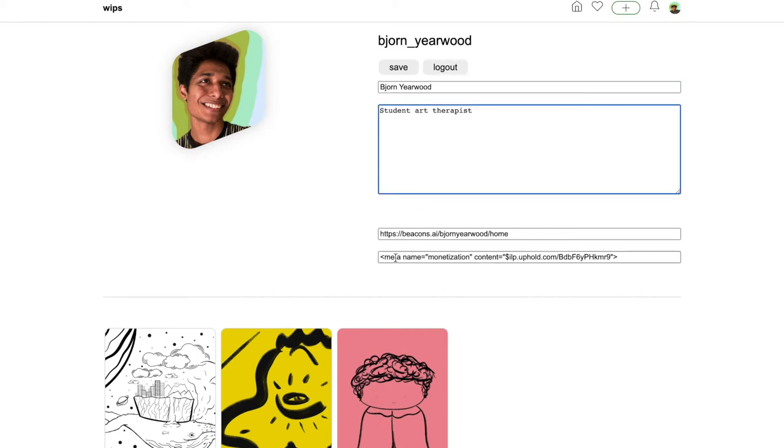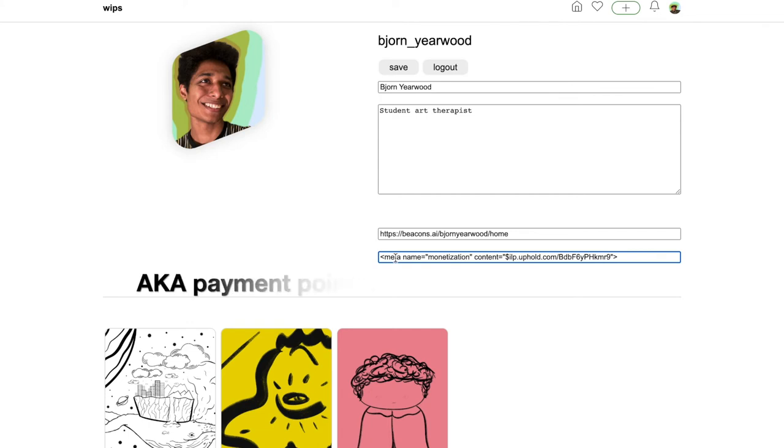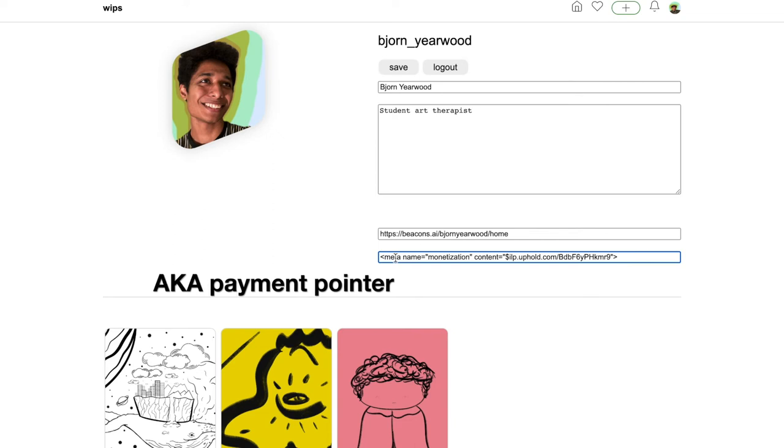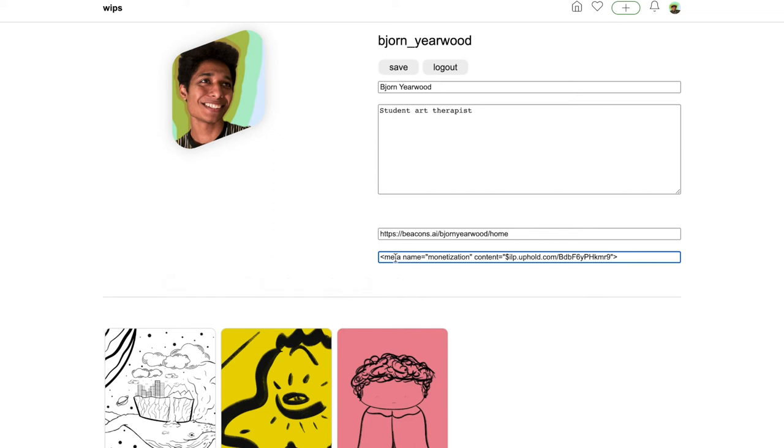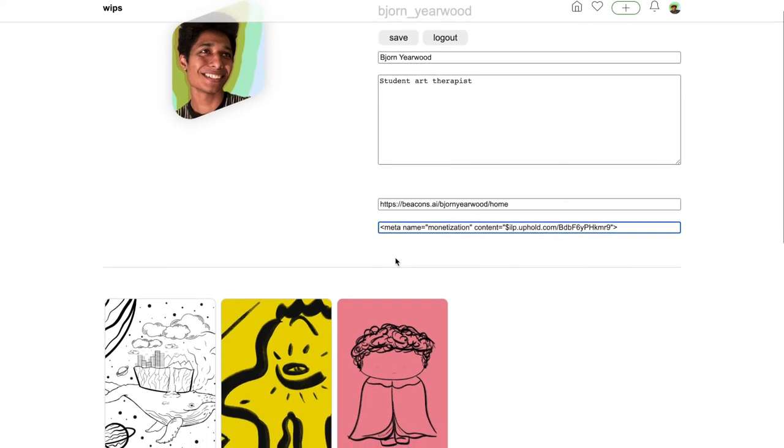This is where you would put the meta tag for your web monetization. To do that, you need to set up a Coil and an Uphold account, but there is more information in their blog. Just click save when you're ready.